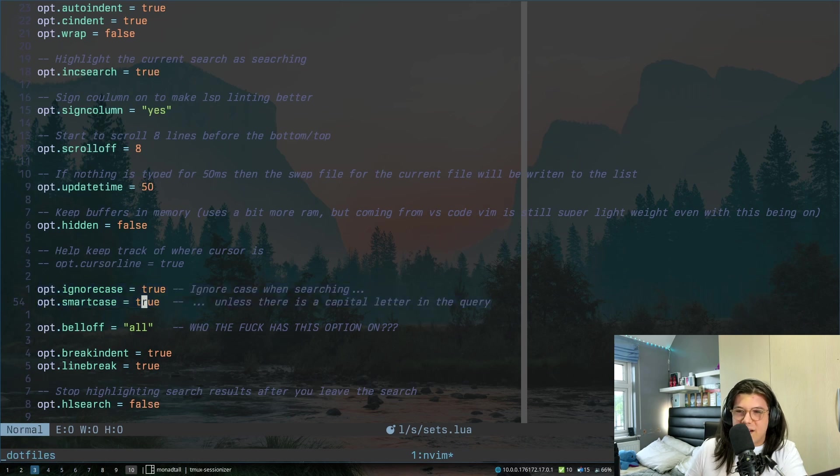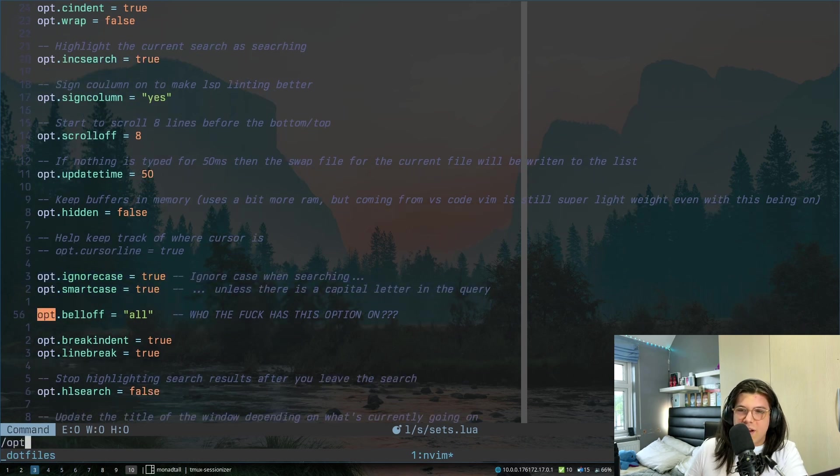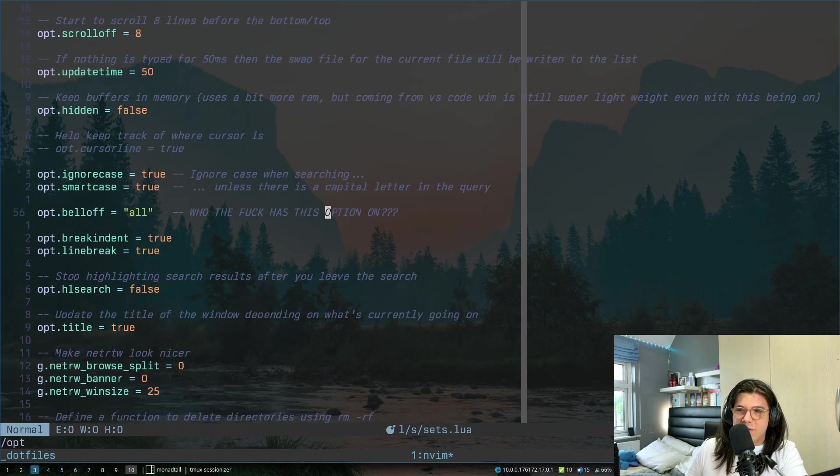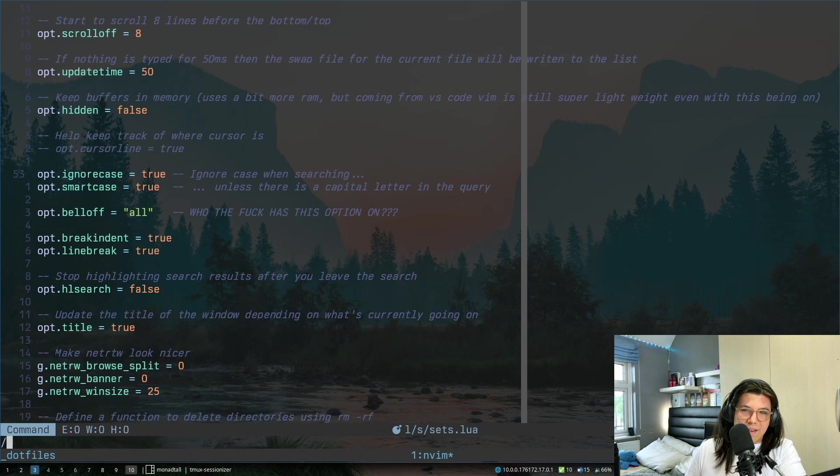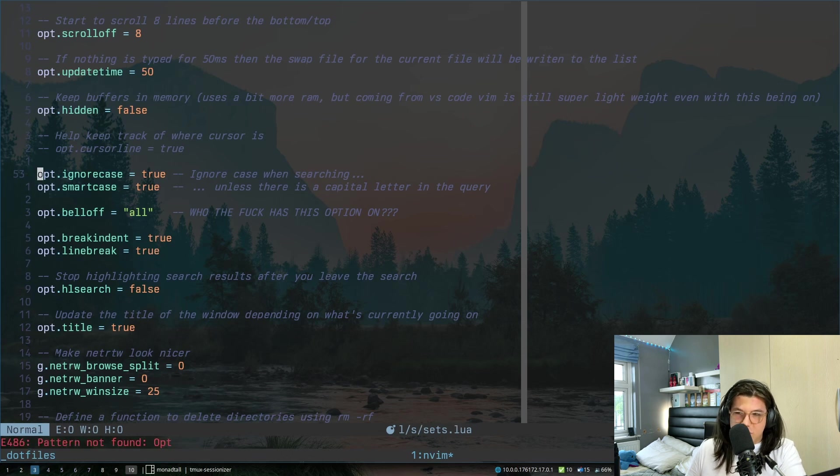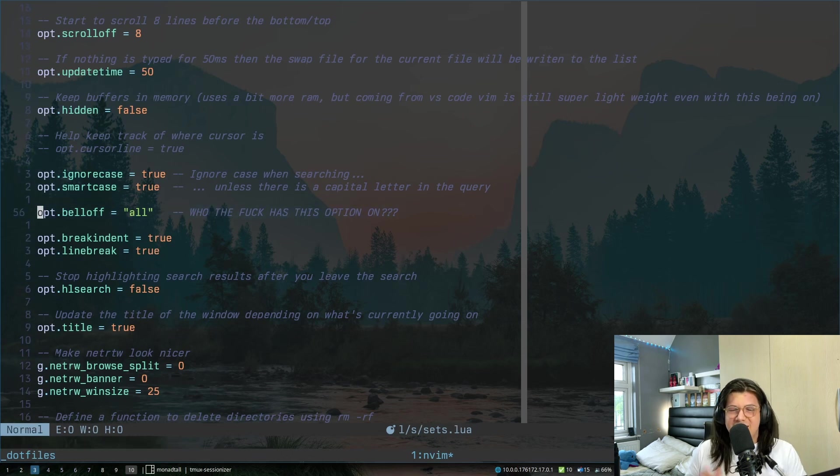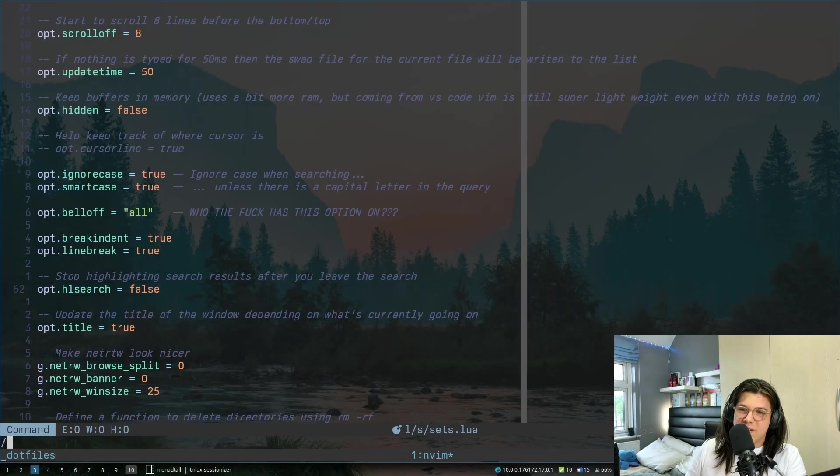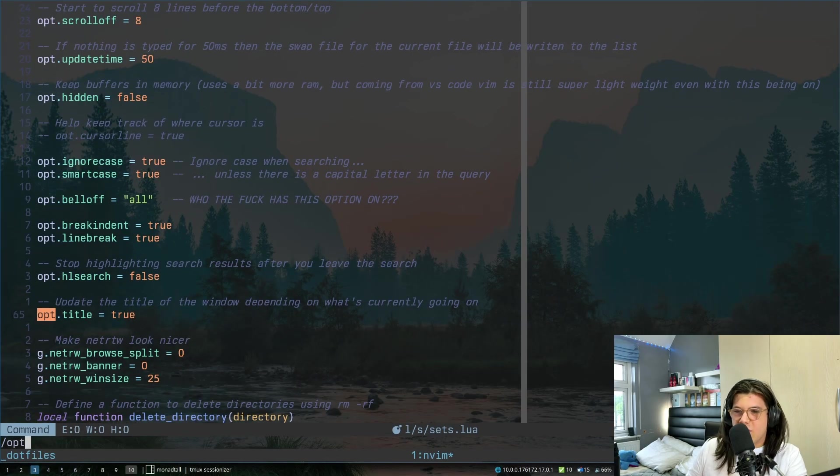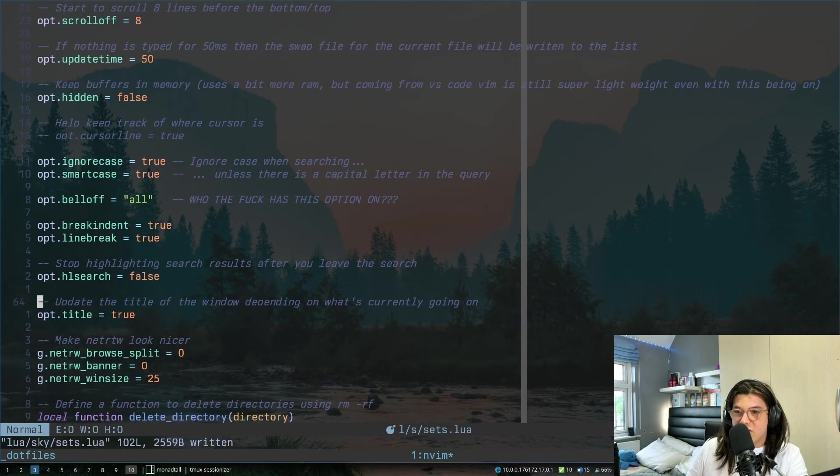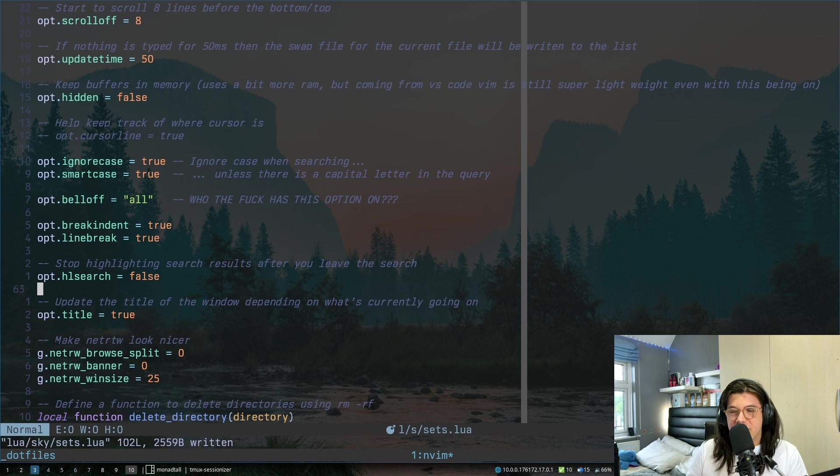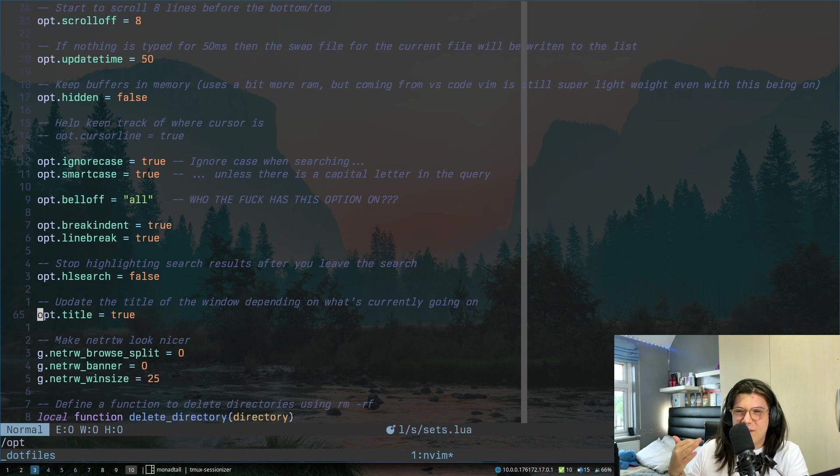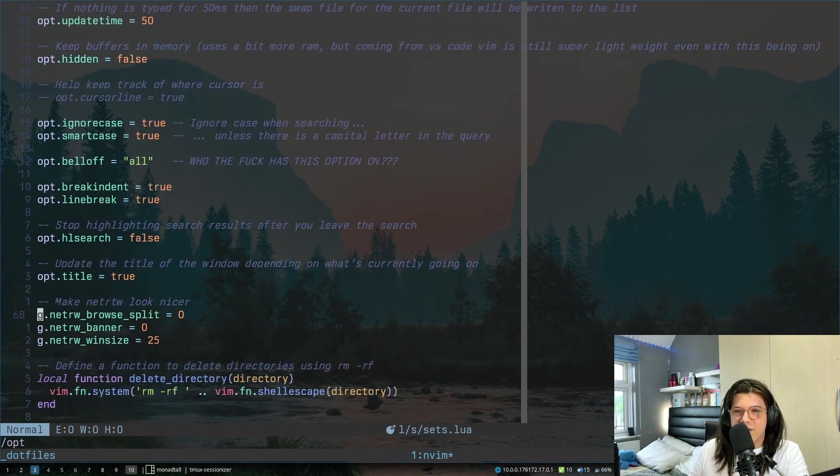This is just when you're searching. So let's say I start searching for opt, you'll find every instance including if there was a capital letter but if I did capital O I would only search for capital opt instead. This just turns off any bell noises because why would you want that? This one's quite nice. This is just so when you start highlighting after you press enter it should stop highlighting. Otherwise it's just like it's permanently there the whole time and it really annoys me. This just makes that rw look nice.